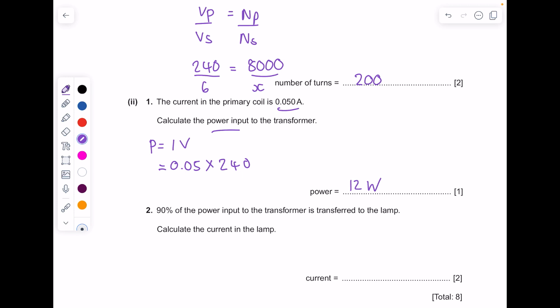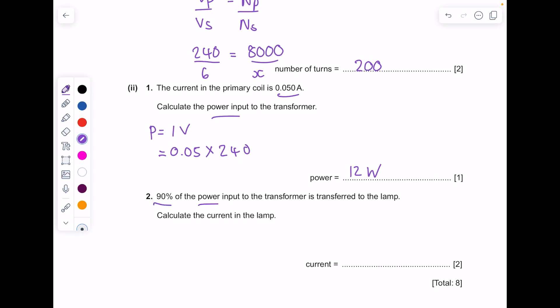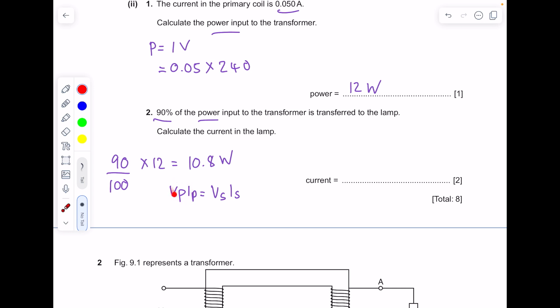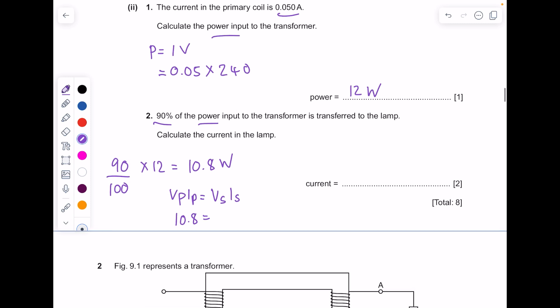90% of the power input to the transformer is transferred to the lamp. First find 90% of 12 watts = 10.8 watts. Then use the equation: voltage primary × current primary = voltage secondary × current secondary, since input power equals output power. Sub in 10.8 as V_p × I_p, with voltage secondary = 6 volts. Divide 10.8 by 6 to get 1.8 amps.